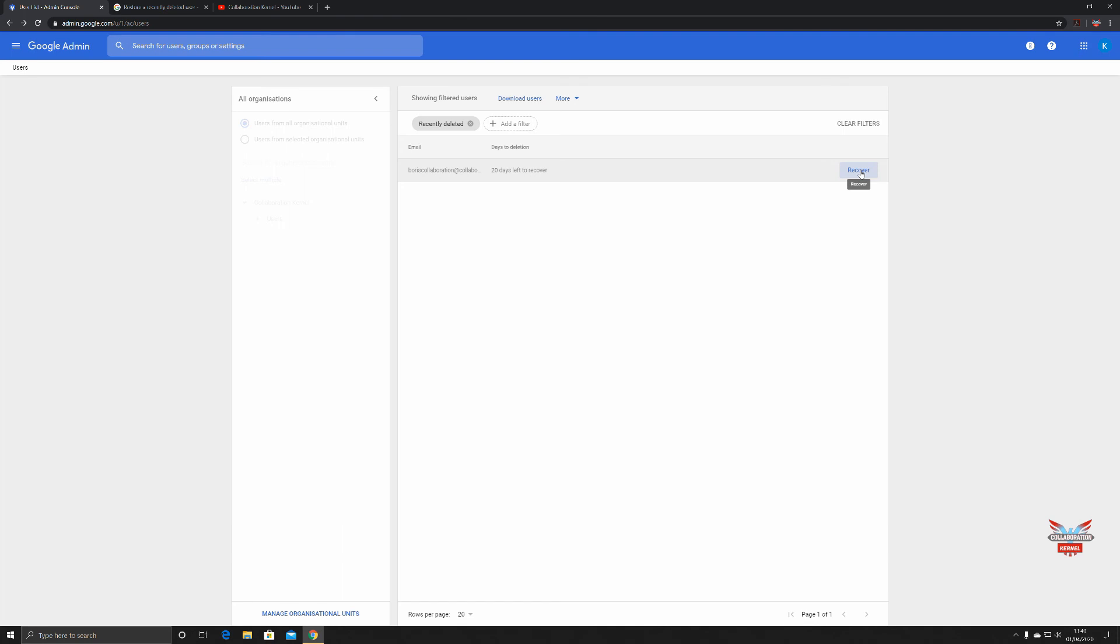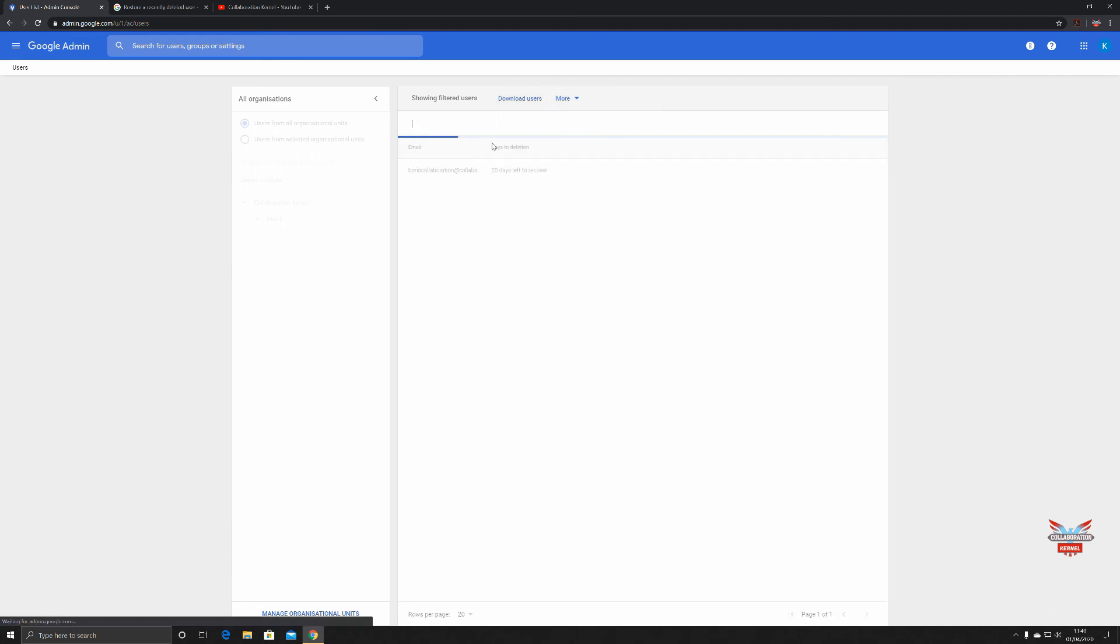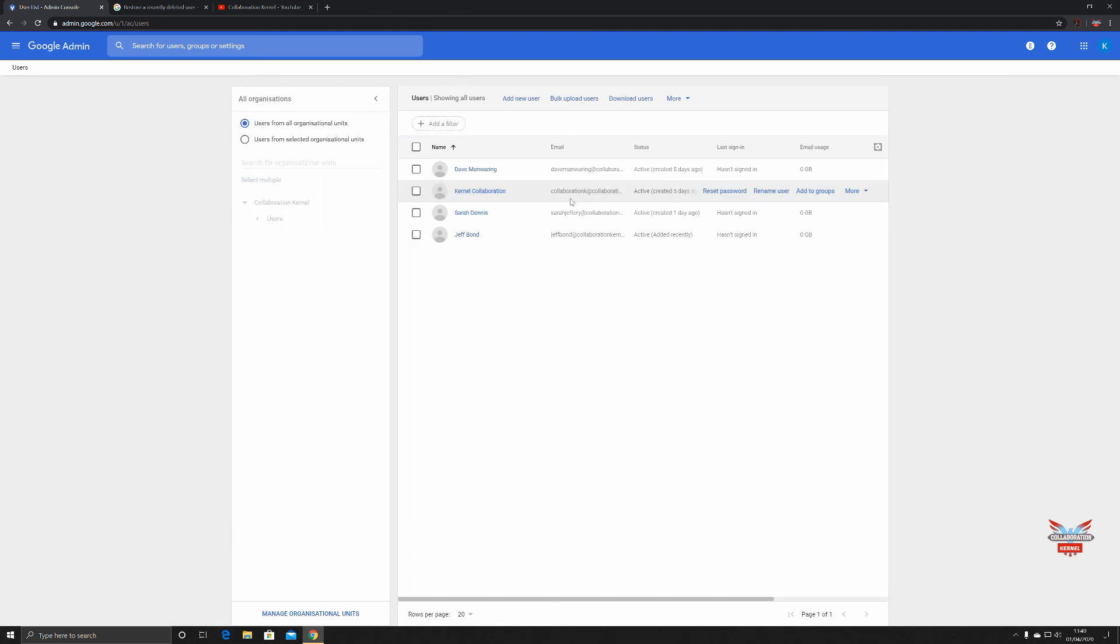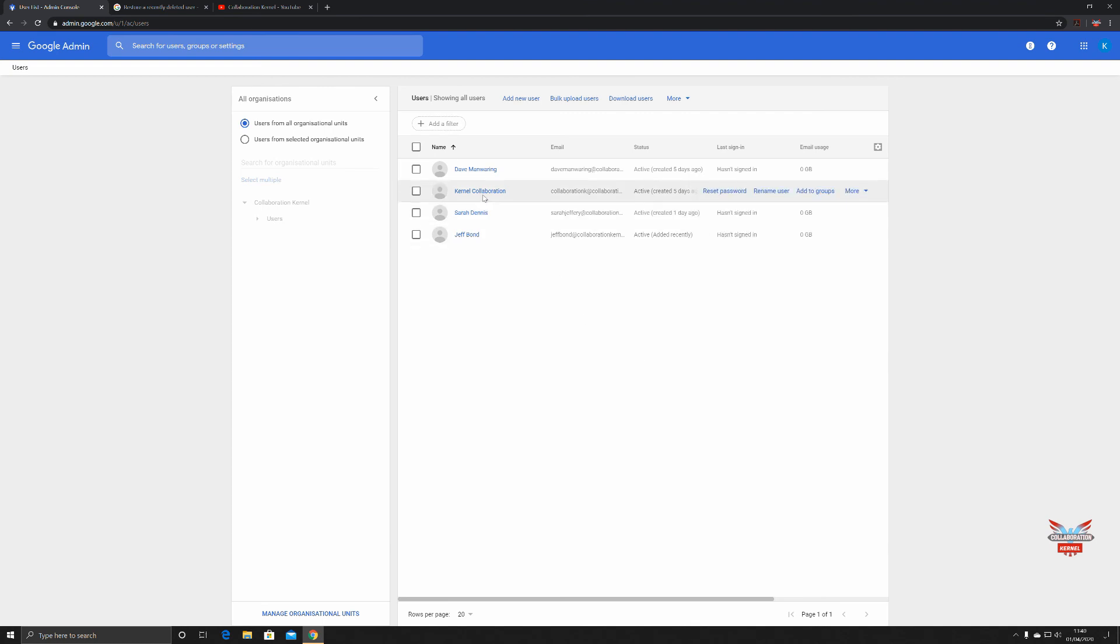On the more section here, you've got managed customer tribute and you've got download users, so interesting. All about the filters keeps your user management a little bit more tidy. So you've got 20 days to get Boris back and we'll leave him deleted for the time being, but all his information that we selected has been transferred to kernel collaboration.